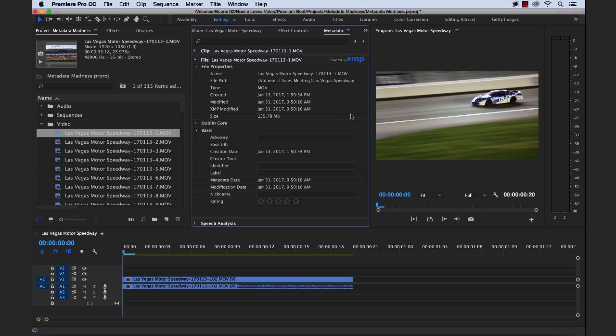So when you open up that source file in a different application, you're going to be able to see that metadata with whatever application you're using, as long as it reads XMP data. So what is XMP? Well, XMP stands for Extensible Metadata Platform. So not to get too technical here. This is simply a standard which allows you to use metadata between these different applications and allows the applications to read the metadata. And for the most part, XMP data is stored in your source file, as I said before.